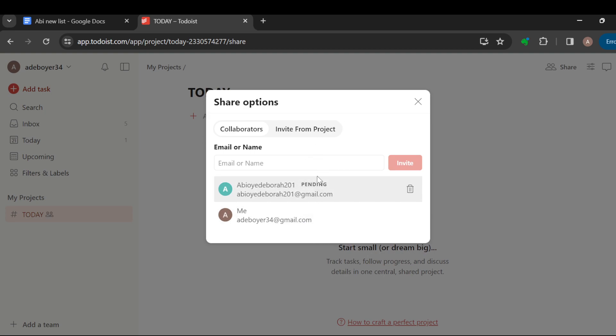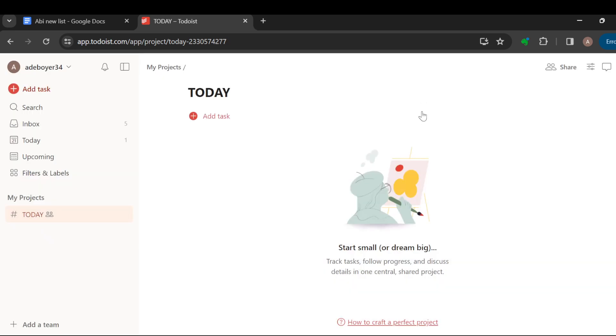Once the person receives this invite and accepts it, he or she can then check out the project and give you comments later. So this is how you can share your project with others in Todoist. Ensure you try it out. Thanks for watching and have a good day.